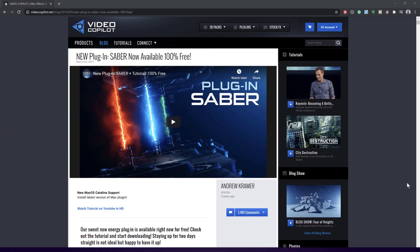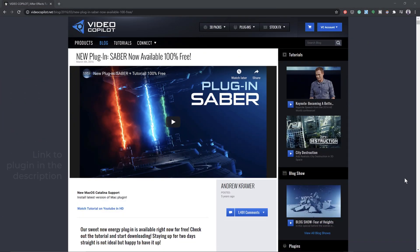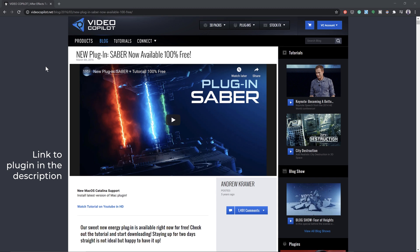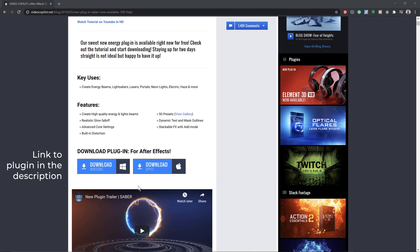First, download this free plugin. It's called Saber from Video Copilot. If you just scroll down here and download it for Apple or Windows.